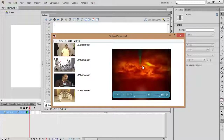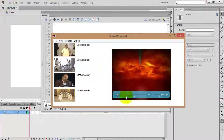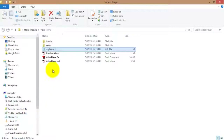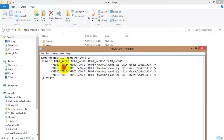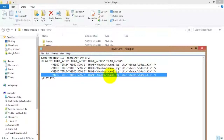Our video player is now working very well. One more thing I want to tell you: you can add any number of videos directly to the XML file. After that, there is no need to touch the ActionScript 3.0 code. You just add or remove any number of videos directly in the XML.